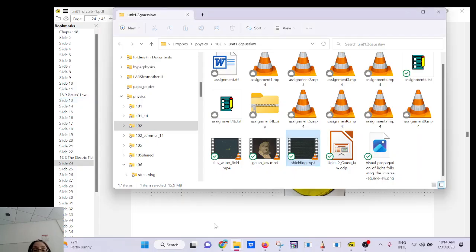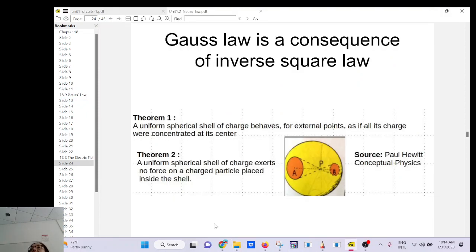That's why if you go through a tunnel you won't get a cell signal — the tunnel has a metallic frame that shields you from outside electromagnetic waves. And you know how people who don't want to be found wrap their phone in aluminum foil? That's a Faraday cage. It's actually a consequence of Coulomb's law.